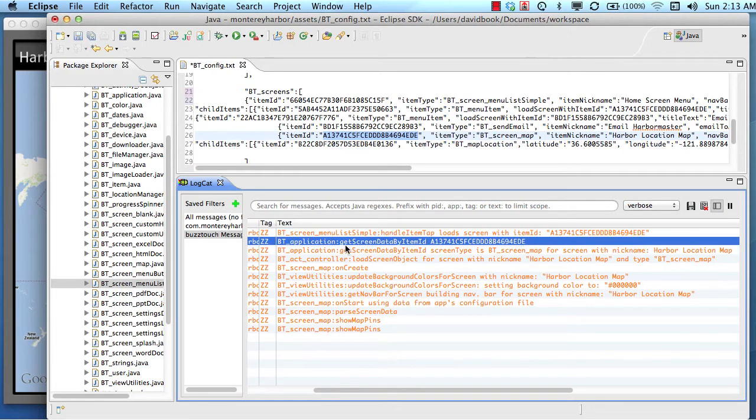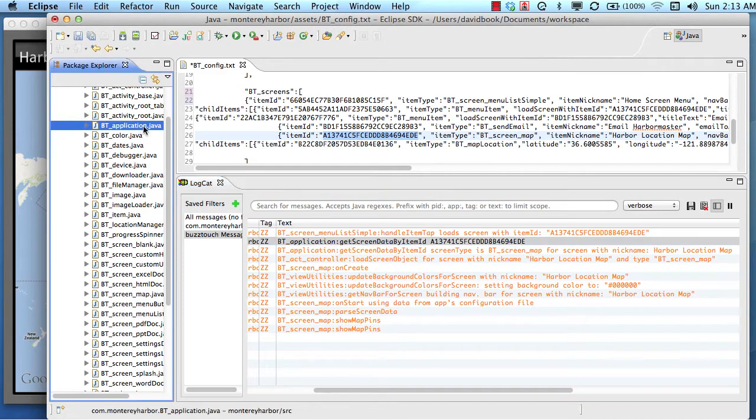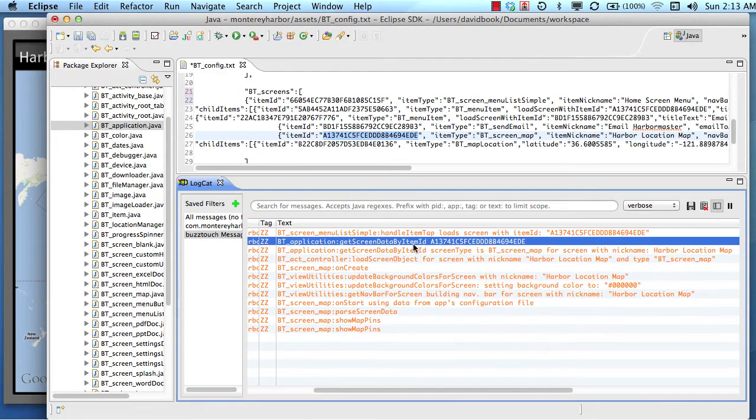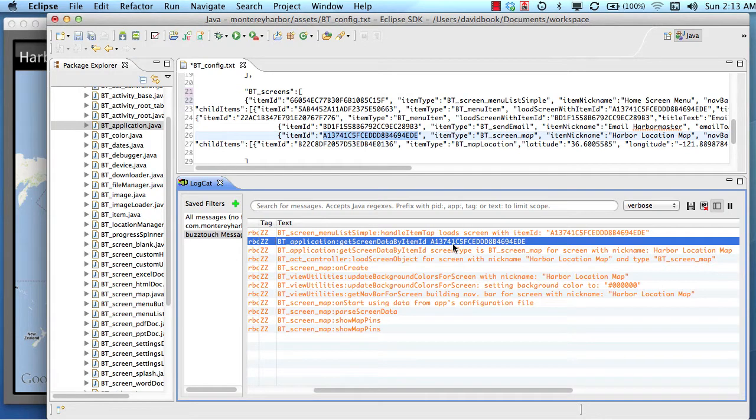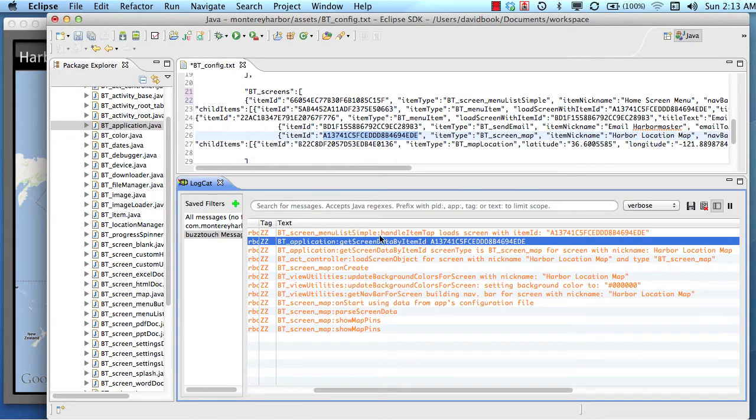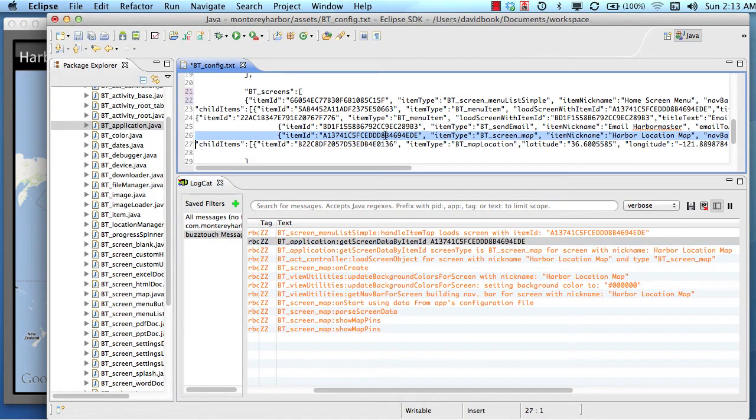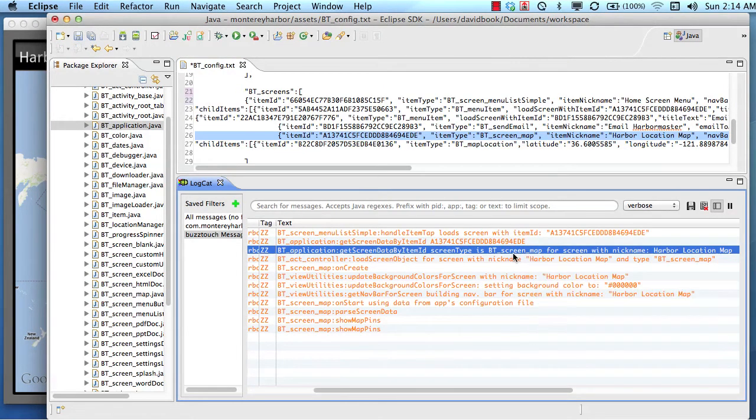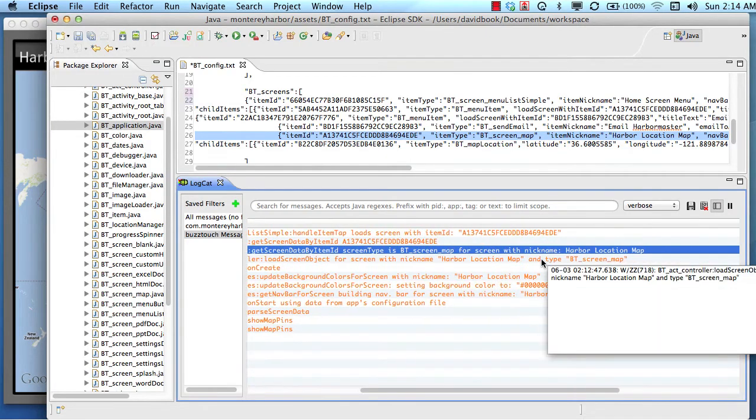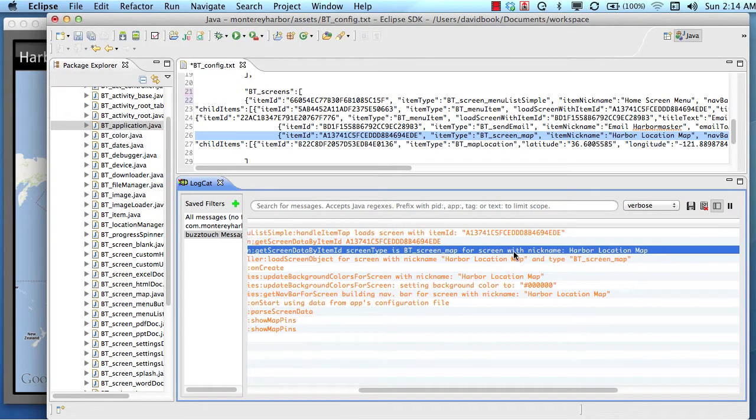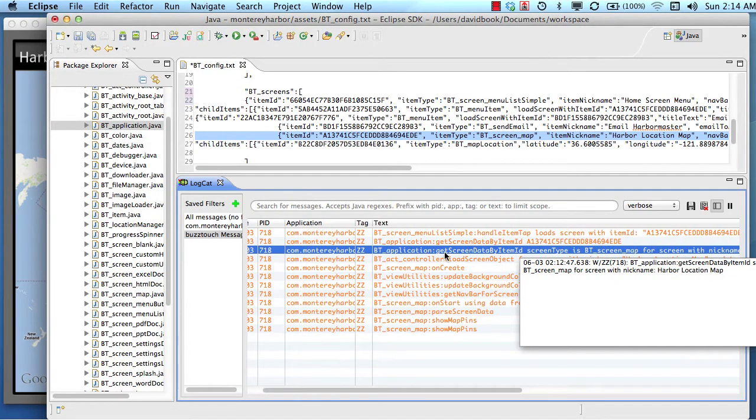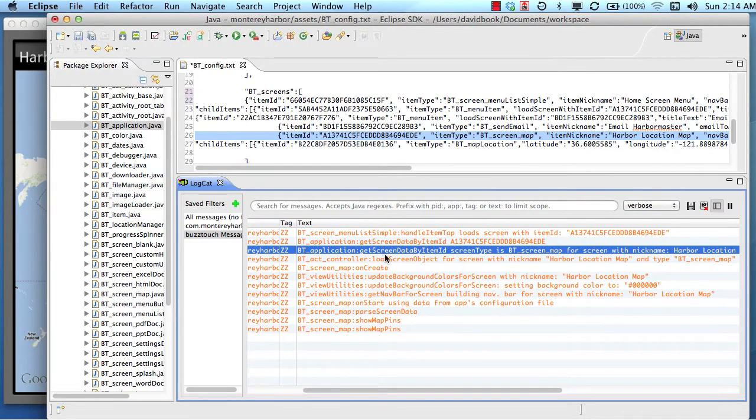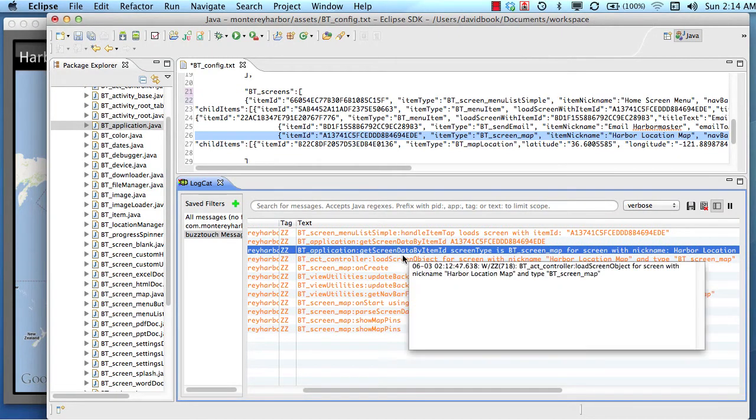So then the BT application file, which is right here, ran a method called get screen data by item ID. And that's the item ID, the same ID for that screen. So the application file is going to read the data associated with this map screen. And then it's going to tell us, hey, I found the screen and it's a map. So I'm getting ready to load a map. And its nickname is Harbor Location Map. So then the application finished reading the data for that.